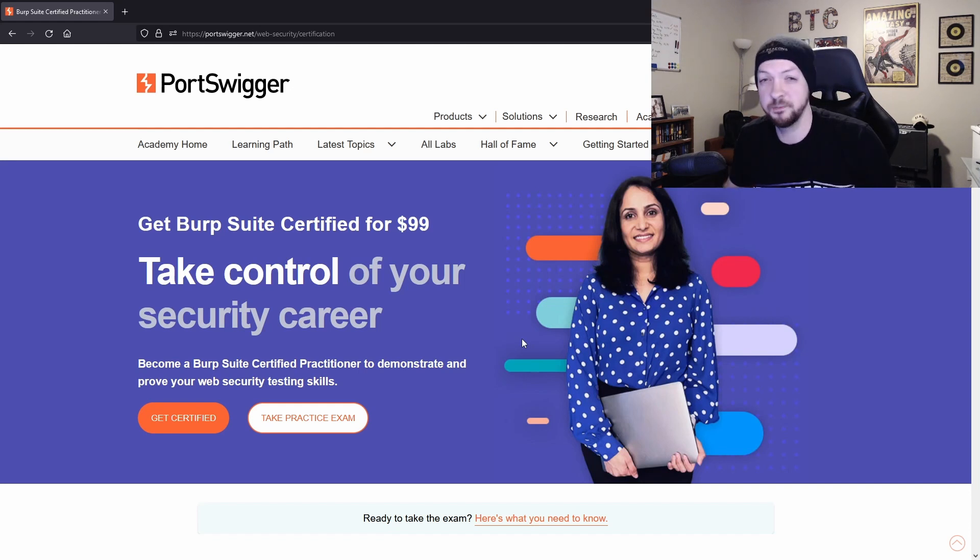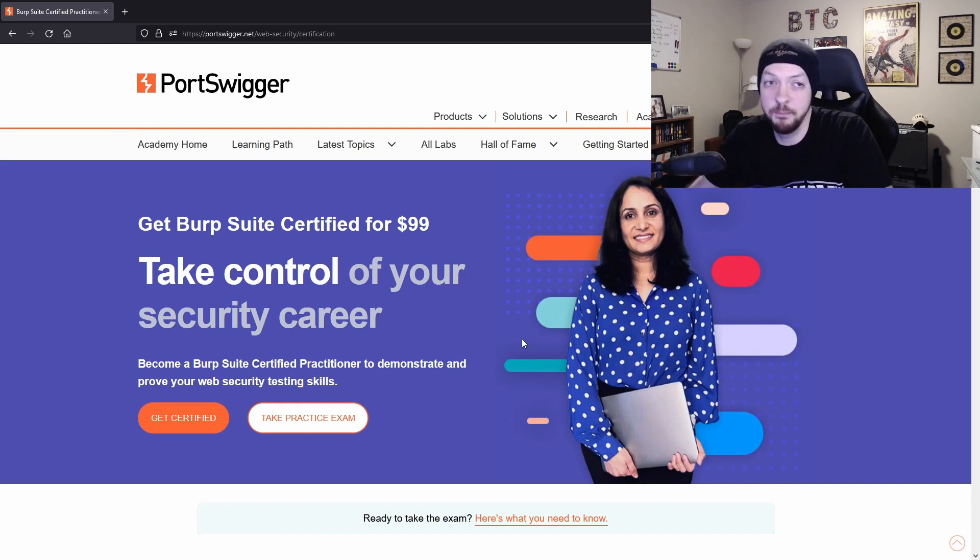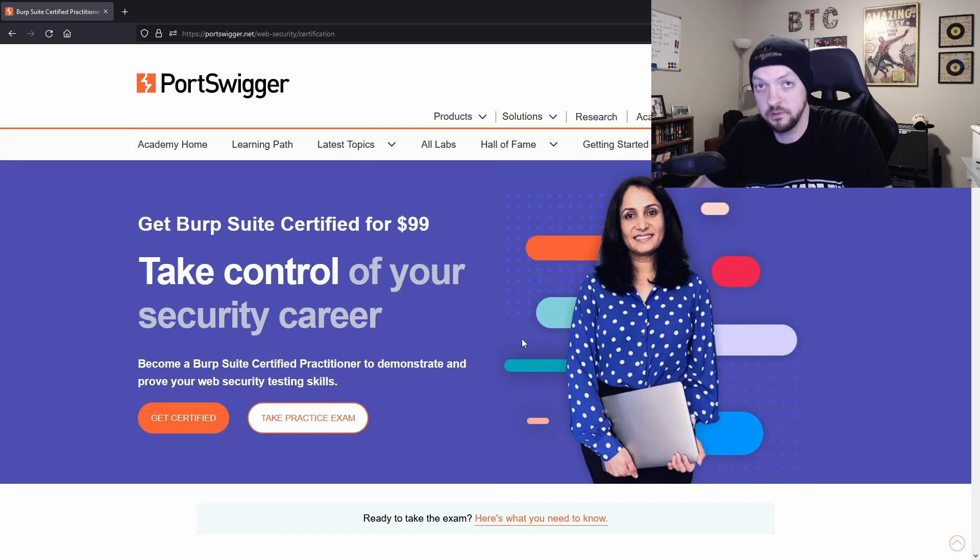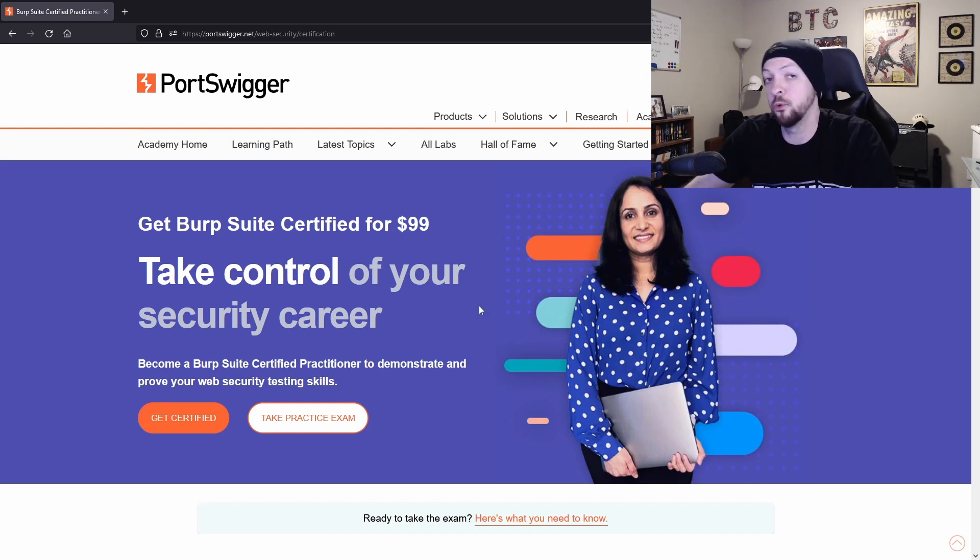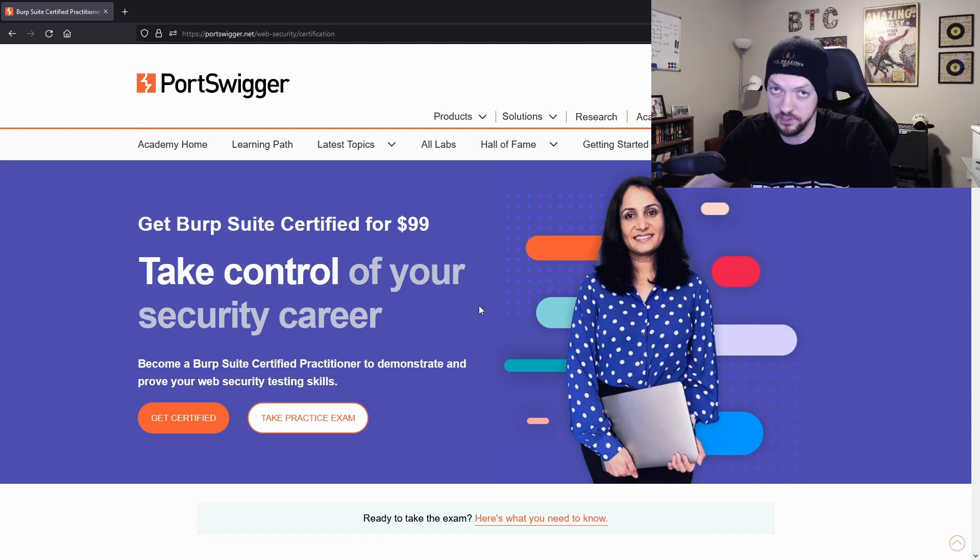I'm not sponsored by Burp Suite, but I think it might be worth a look if you can afford $99. And that can make you stand out compared to a lot of the other people out there applying for entry level positions.